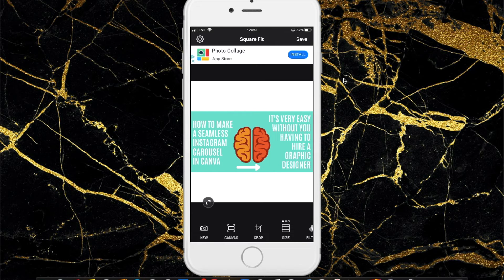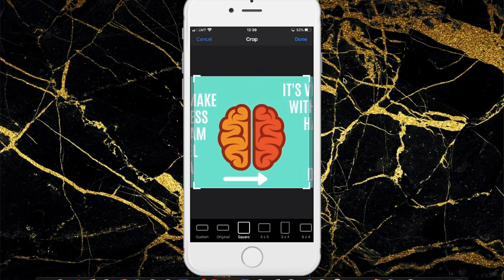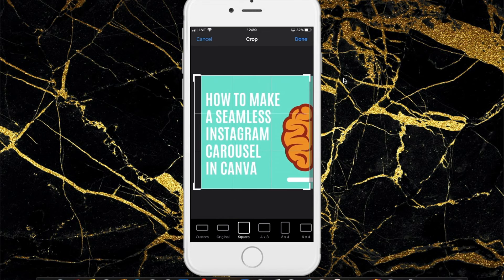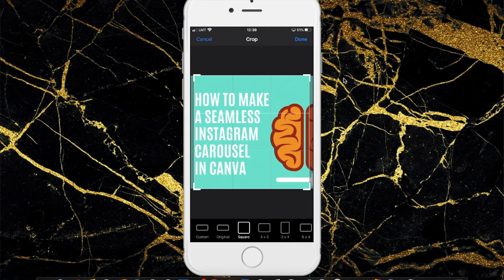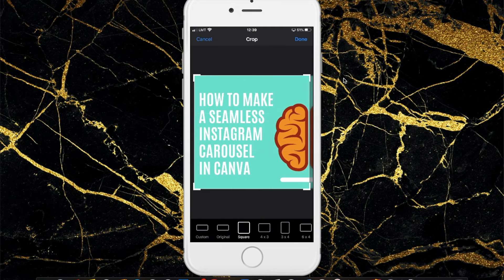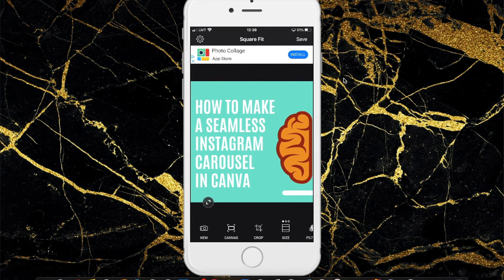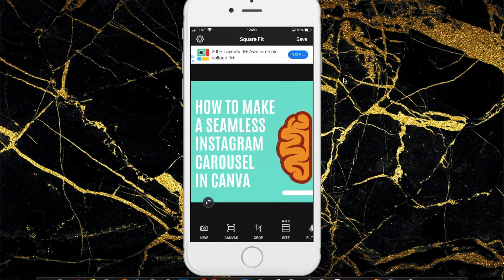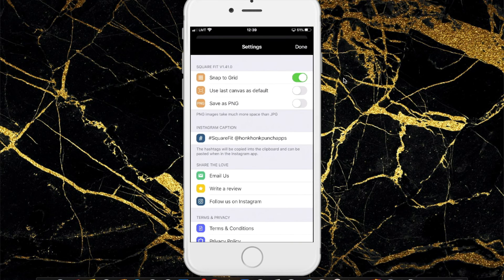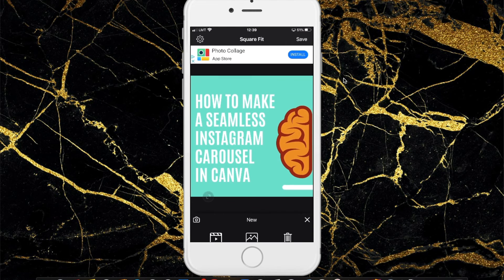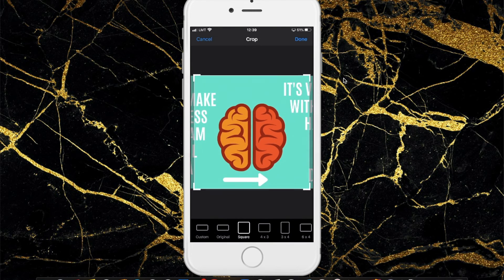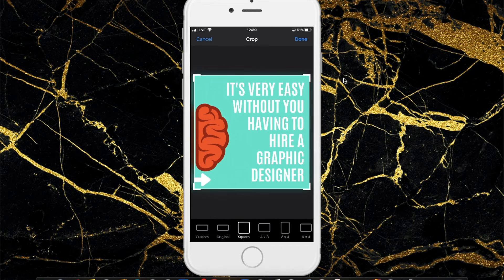Click Crop in the middle and choose Square. Now that the image size is set, scroll all the way to the left so the frame is touching the left side just a little, then click Done and Save. That's the first image saved. Now pull up the same design image again, click Crop, choose Square, and push it all the way to the right. Done — Save.